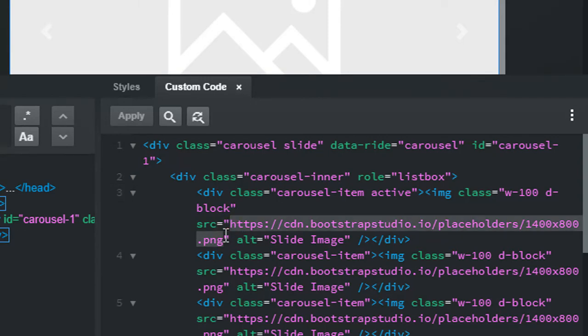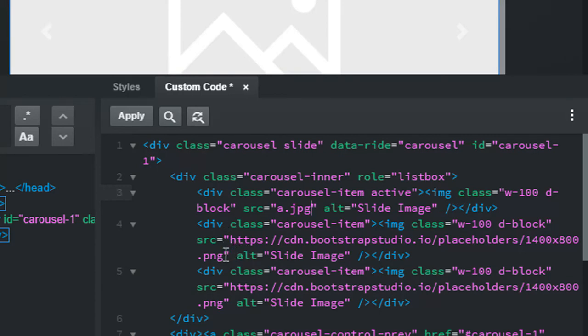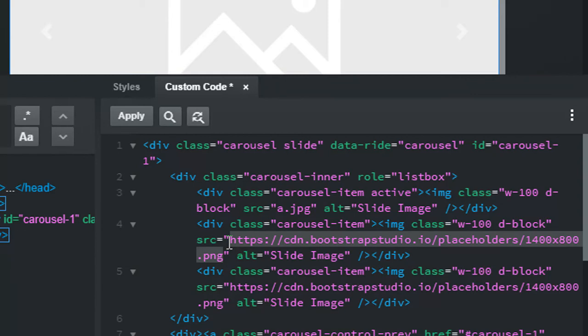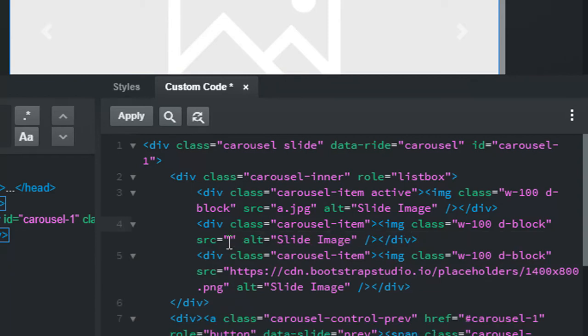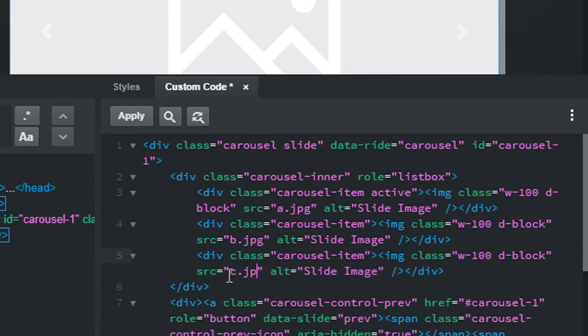We just go to a.jpeg. Again, we look for where the PNG is, and we do that. We do b.jpeg, and again, this one's c.jpeg. That's really all you do.